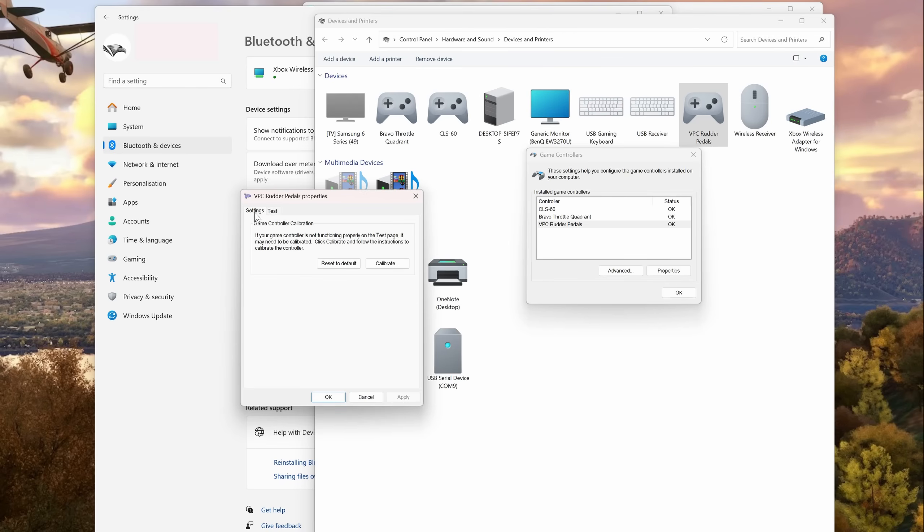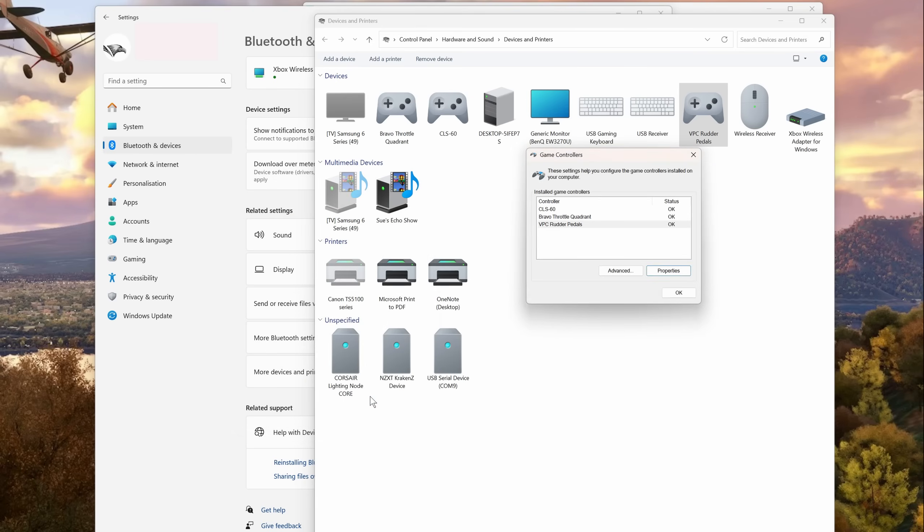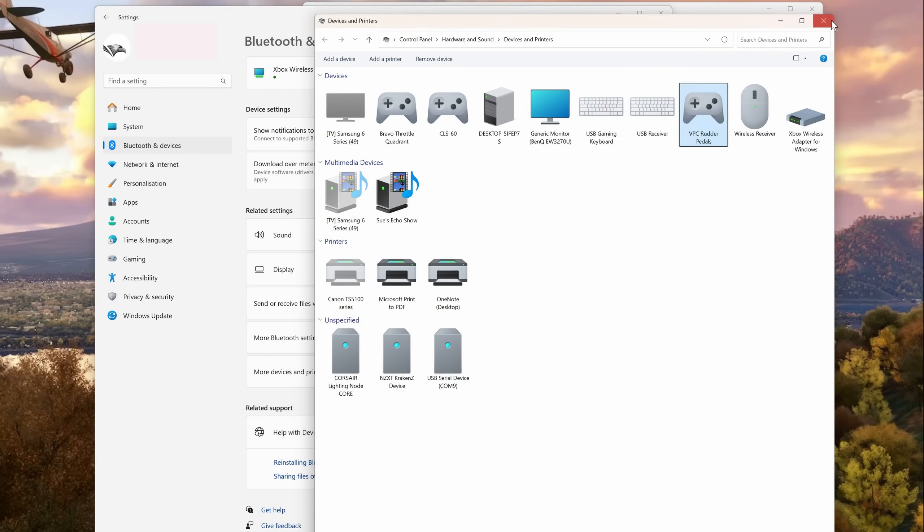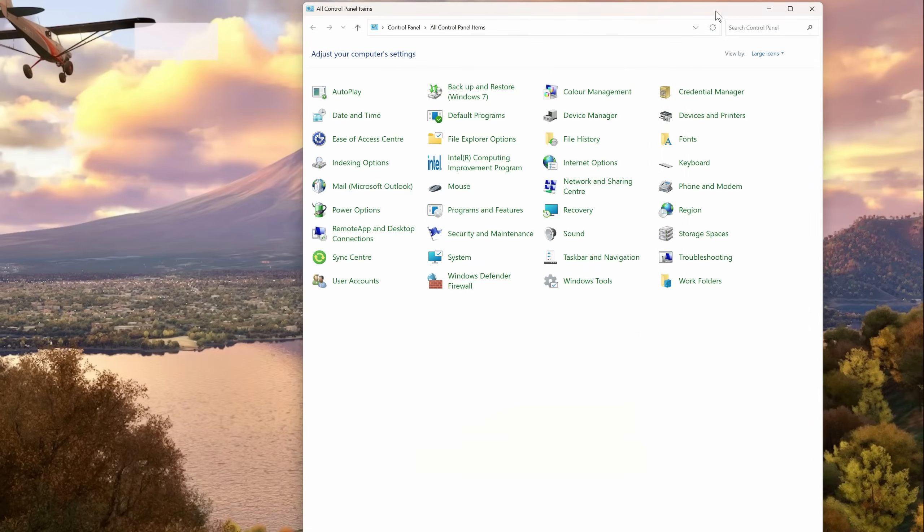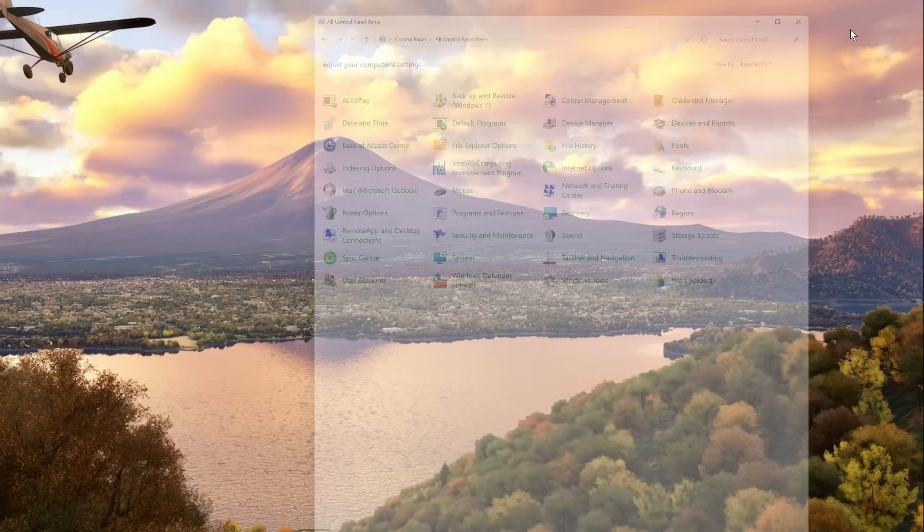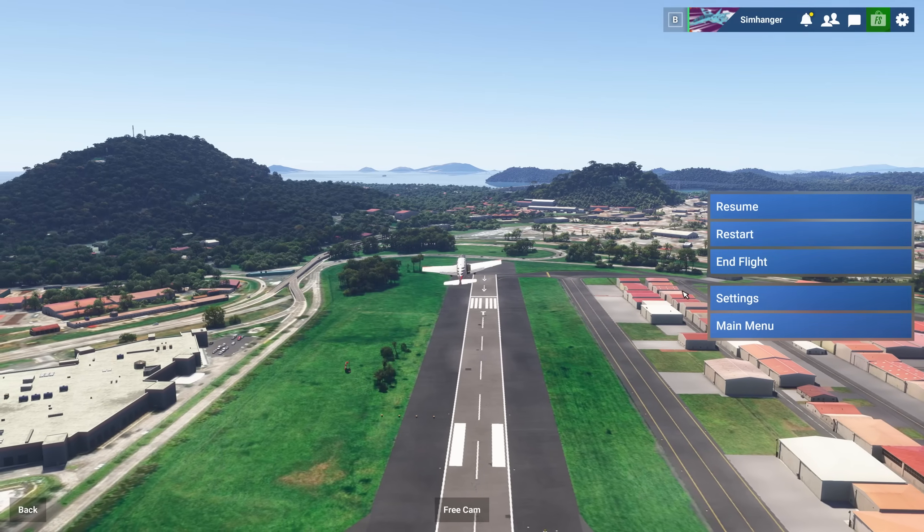Under the Settings tab you get the option to calibrate the device where you can recalibrate all the various axes. I'm not going to run through how to calibrate your device, there's a ton of videos out there on that. But in a nutshell, make sure your device is working correctly before doing any other changes.